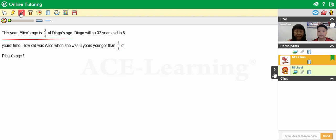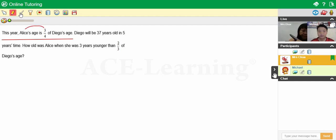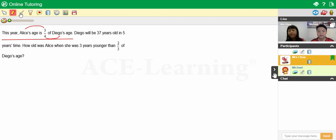Yes. Okay, what's that? Alice's age is three quarters of Diego's age. Okay, great. So if you're going to draw a model, how many units would represent Alice's age? Alice's age will be three units and Diego's age will be four units. Very good. So we're going to draw a model based on this piece of information first and see how far it will take us to find the age difference.